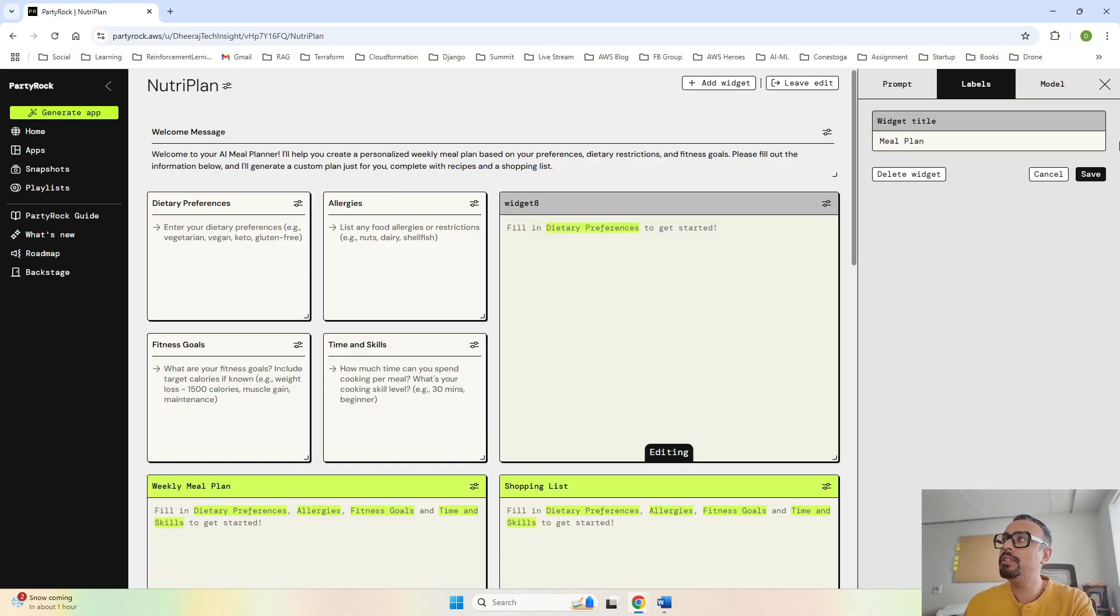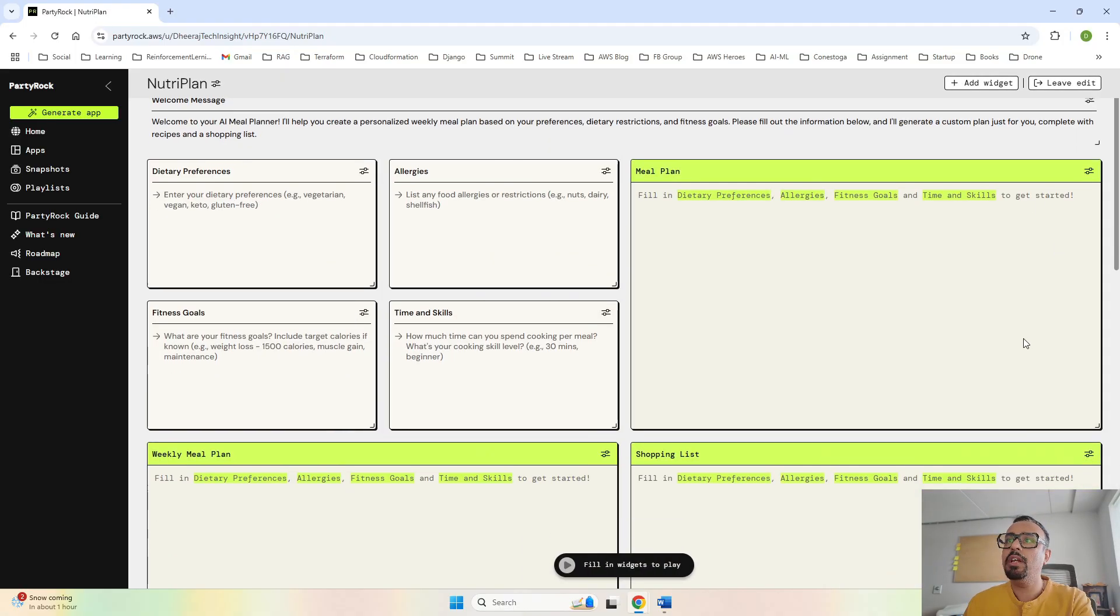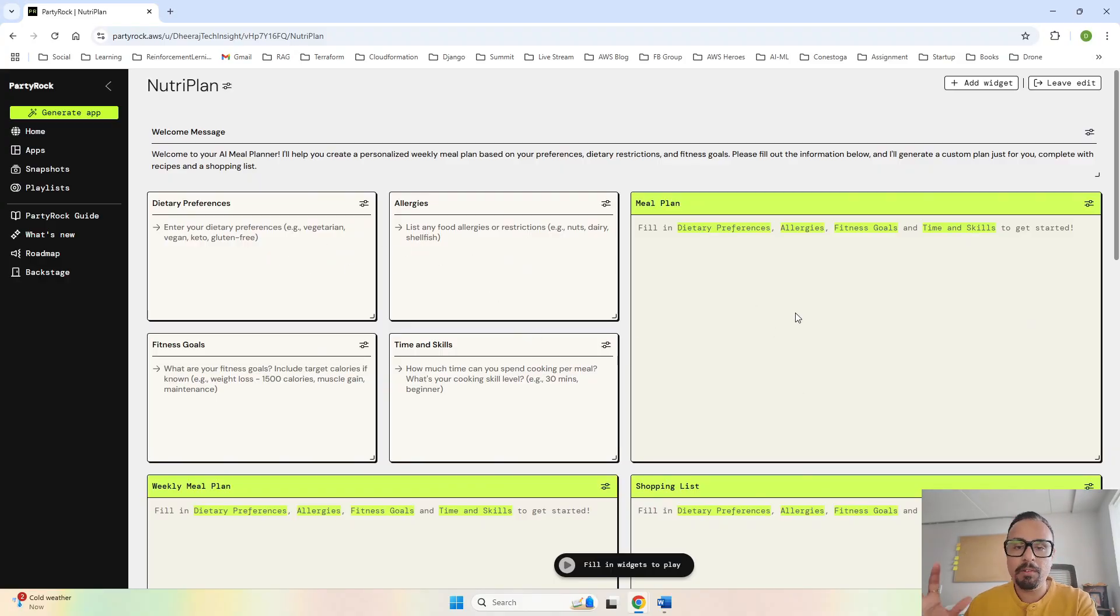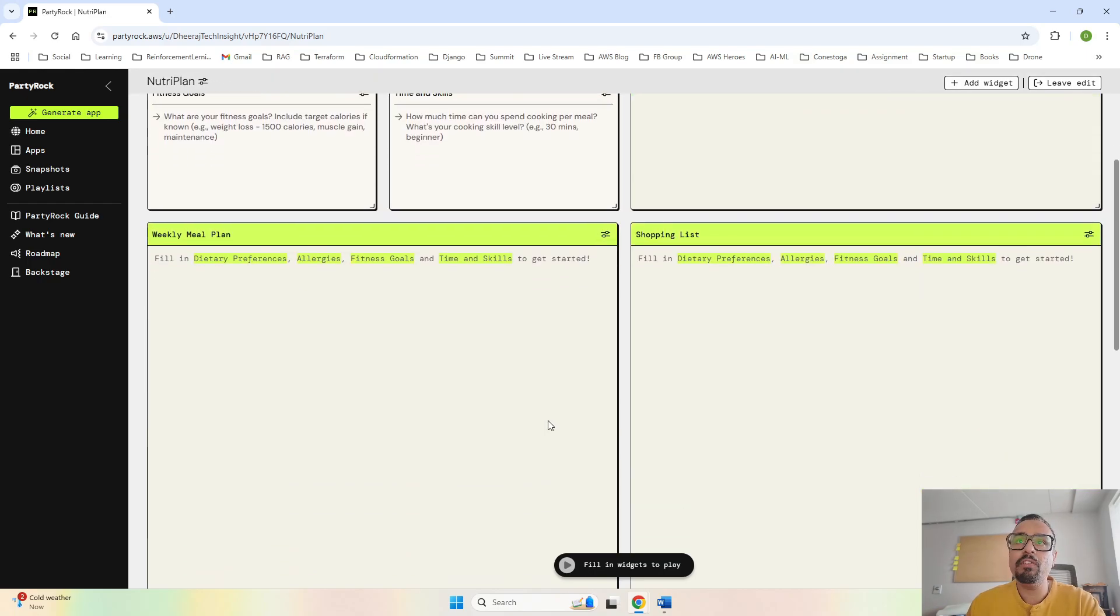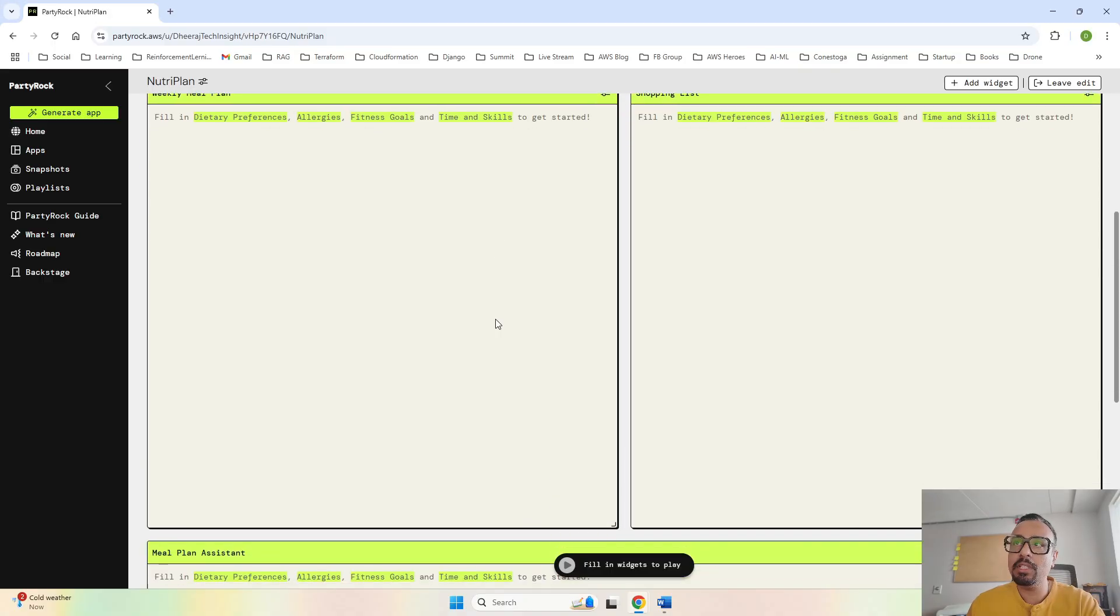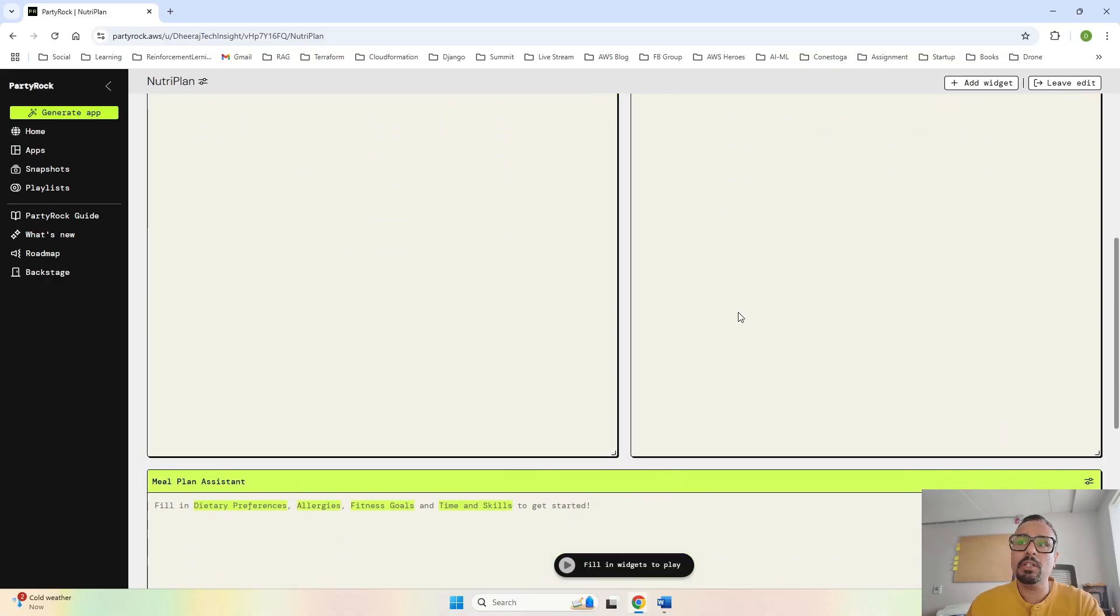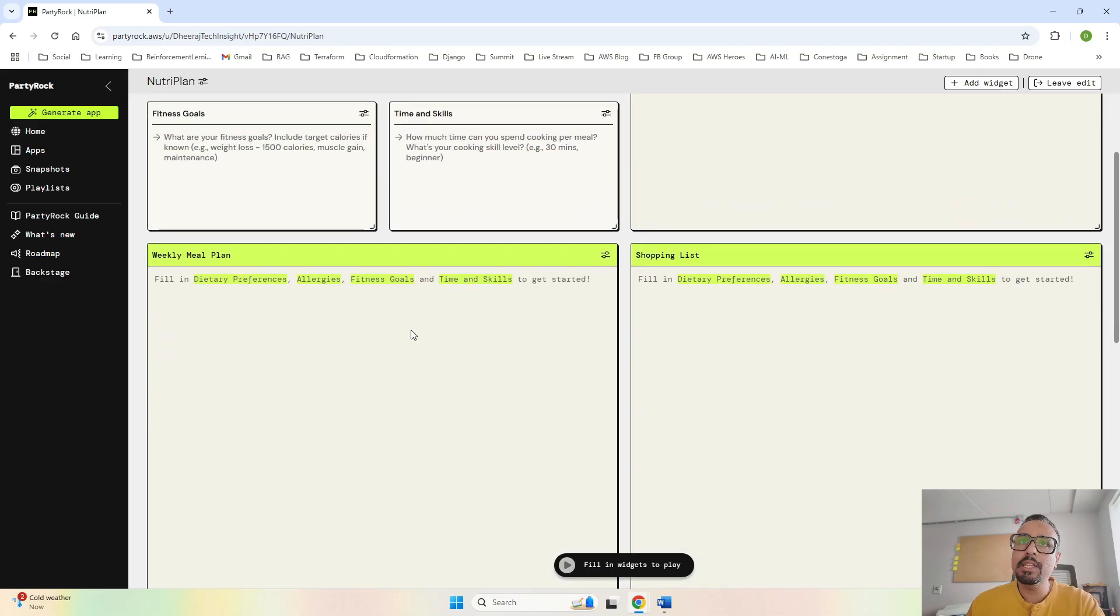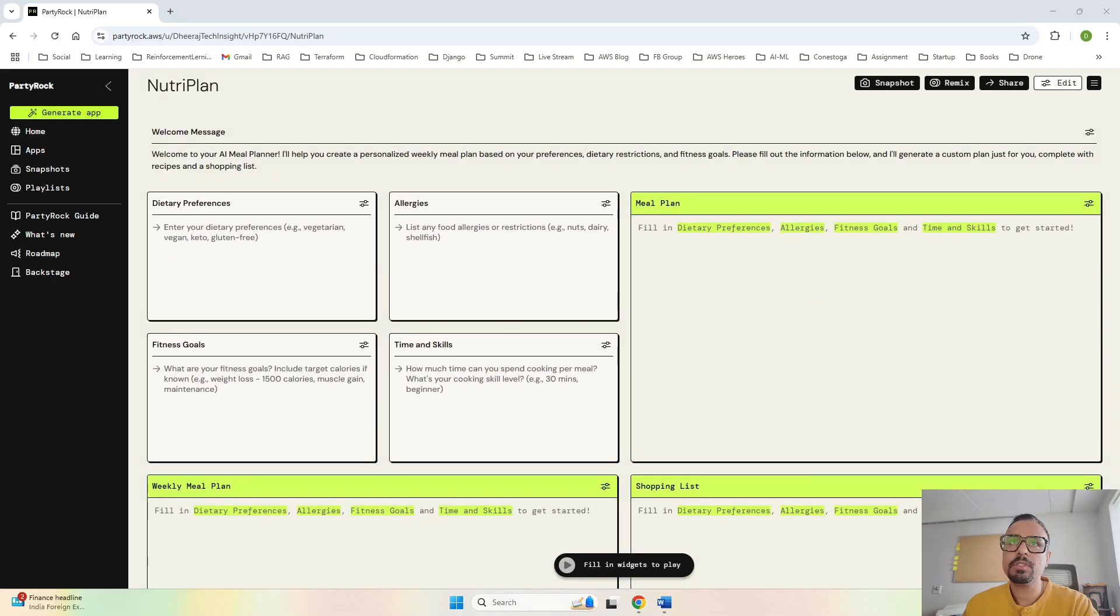We are going to provide our preferences over here. There will be one image showing what kind of meals we are going to create, then we have our weekly plans based on the dietary preferences, allergies, fitness goals, and the time and skills we have. The shopping list will be over here, and this chatbot is going to help us if we're not understanding the details provided in the weekly meal plan and shopping list.